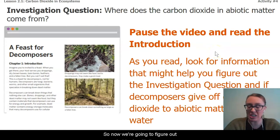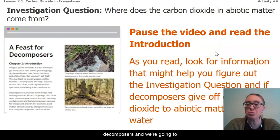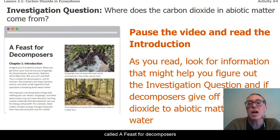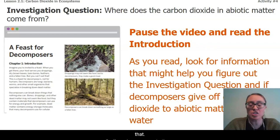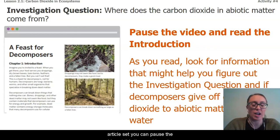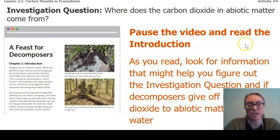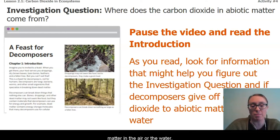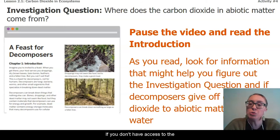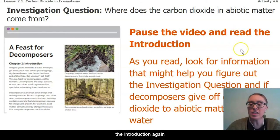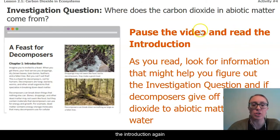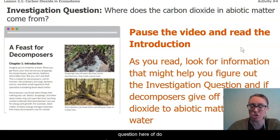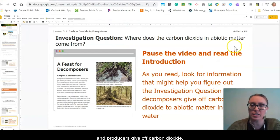Now we're going to figure out what to do with those decomposers, and we're going to turn to an article set called A Feast for Decomposers to help us. If you have access to the article set, pause the video and read the introduction, looking for information about whether decomposers give off carbon dioxide to the abiotic matter in air or water. If you don't have access, follow along with me as I read the introduction, considering our investigation question: do decomposers, like consumers and producers, give off carbon dioxide?